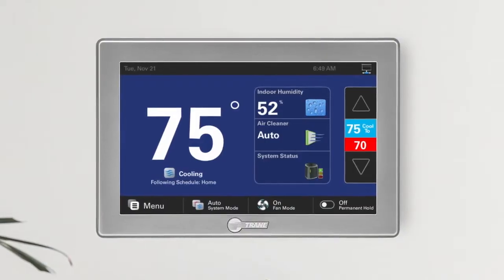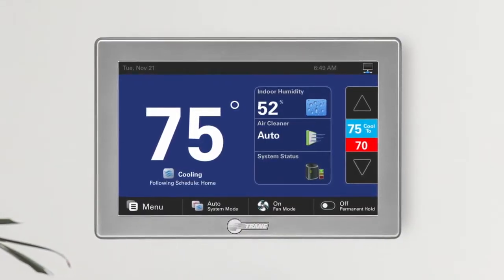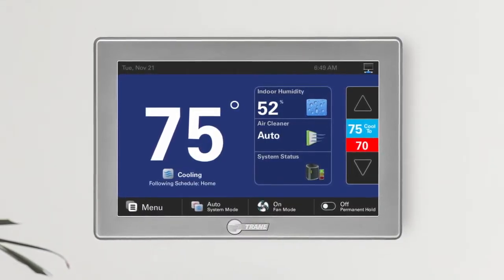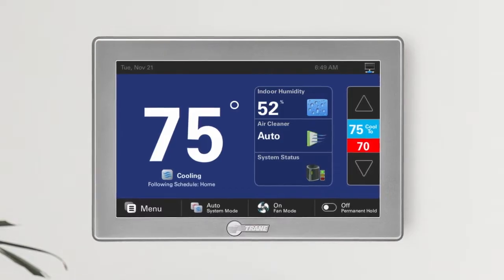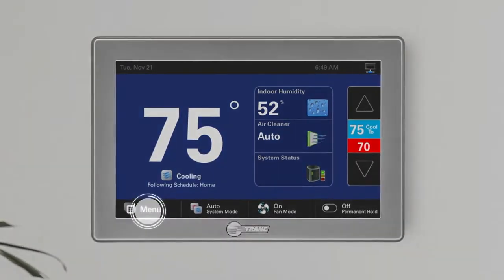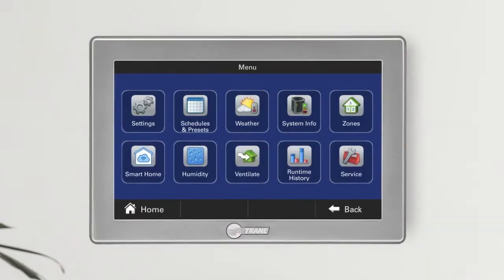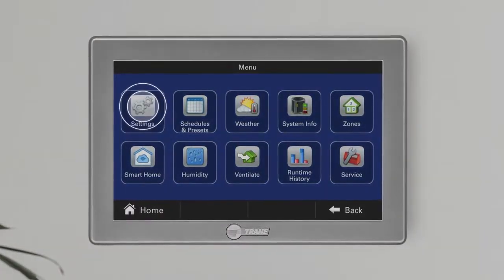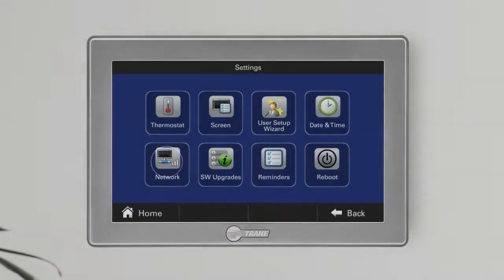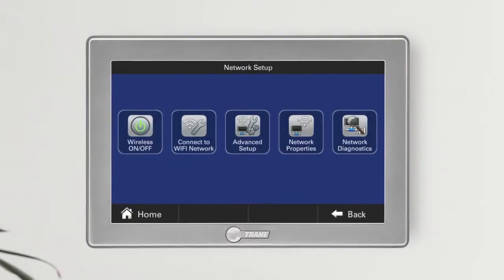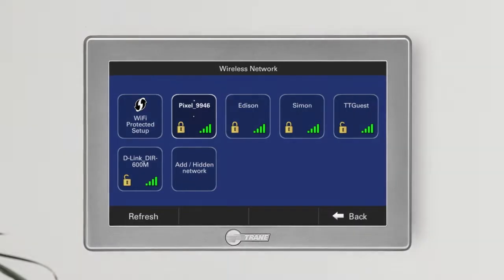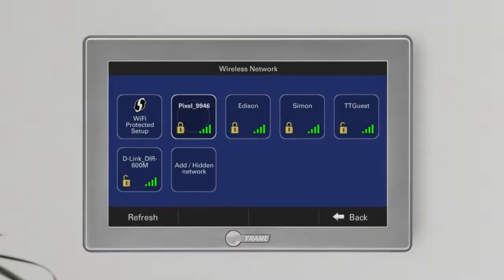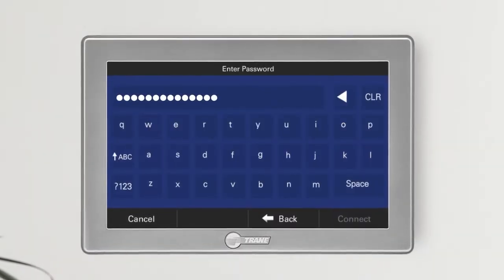The first thing you'll need to do is connect your thermostat to Wi-Fi. On your thermostat, press Menu, then tap Settings, select Network, and press Connect to Wi-Fi Network. Choose your secure network and enter the password.